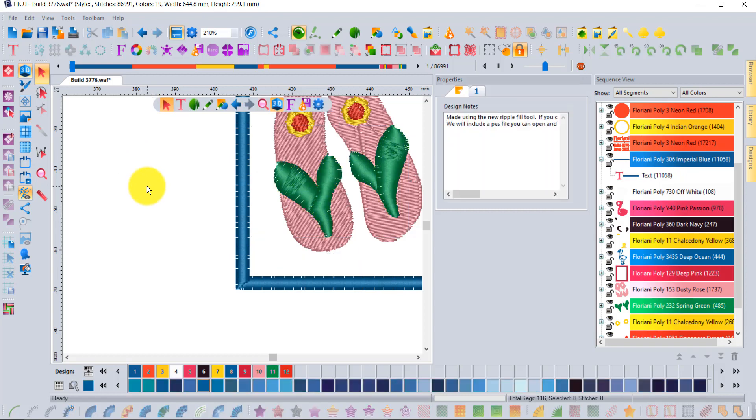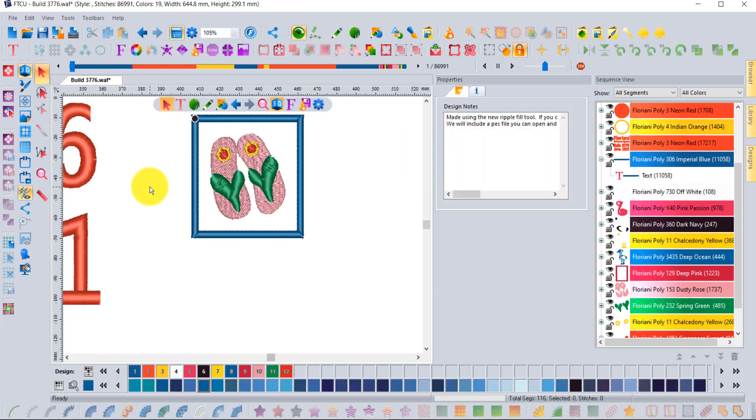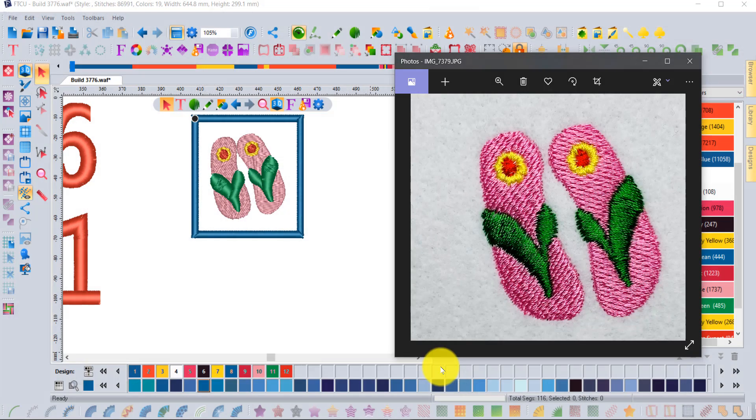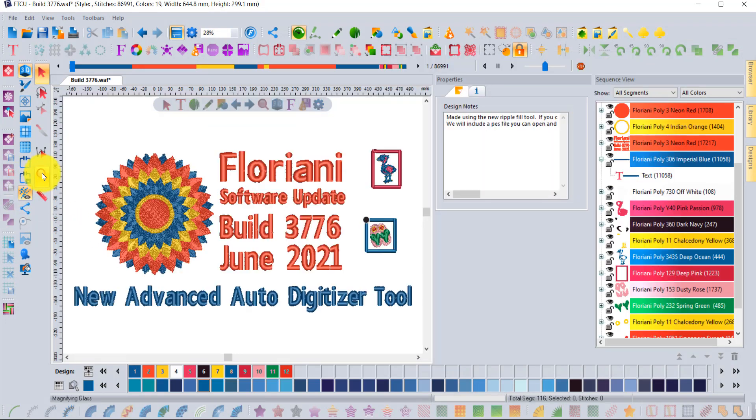So that's kind of cool. That's called the advanced automatic digitizer and it's new in build 3776.